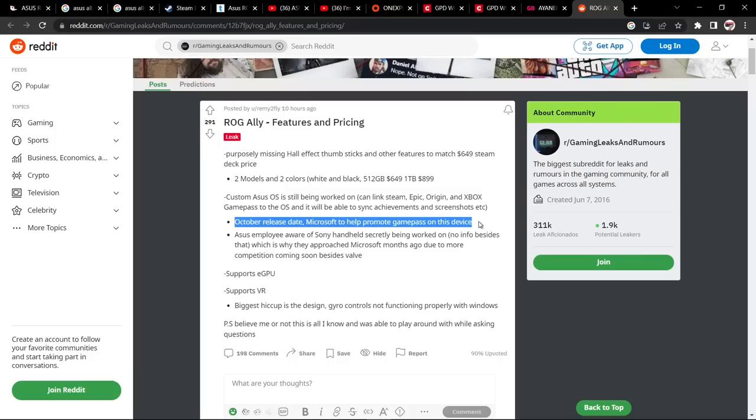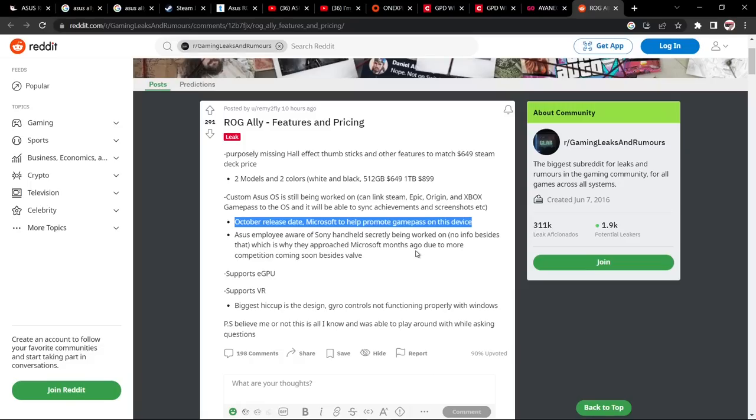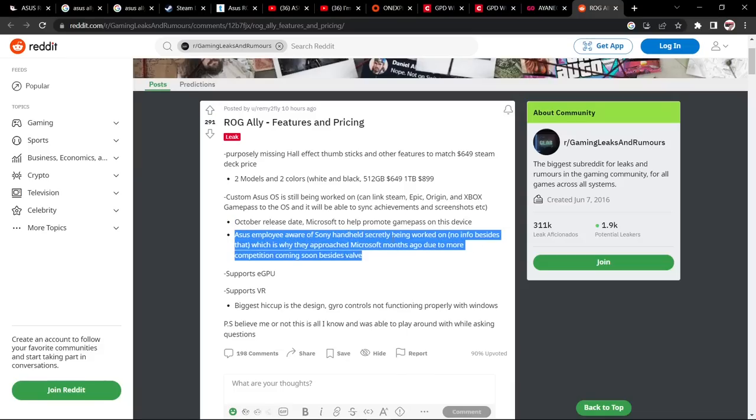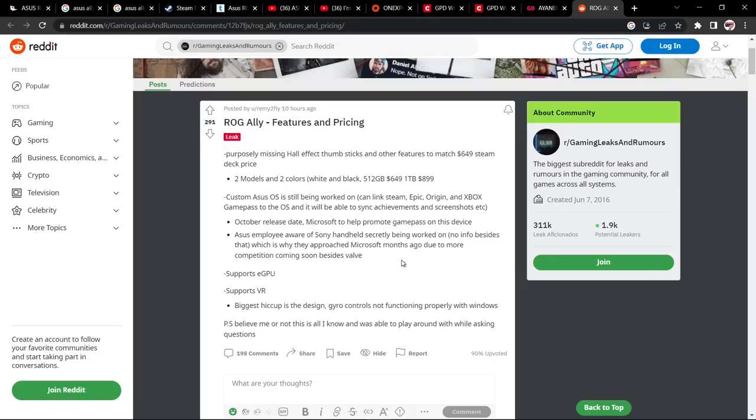Over here we're looking at custom Asus OS is still being worked on. Can link Steam, Epic, Origin, and Xbox Game Pass to the OS and it will be able to sync your achievements and screenshots. To be honest, I'm not too fussed about this. A lot of people might like it to give it a console experience, but I'm okay just using fresh Windows. October release date. Microsoft to help promote Game Pass with this device. This sounds more feasible because I'm filming this on my Asus laptop at the moment, the Asus Zephyrus G14. It's a great device. When I got this, I got an offer for Game Pass bundled in there. Asus employee aware of handheld secretly being worked on by Sony. So Sony working on a secret handheld, which is why they approached Microsoft months ago due to competition coming soon besides Valve.